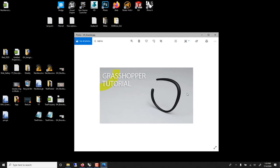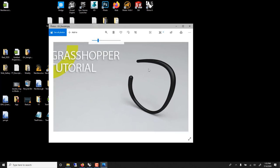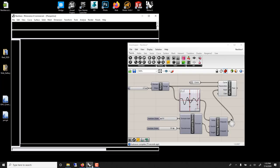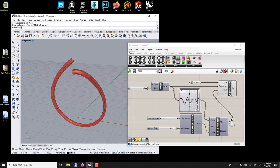In this Grasshopper tutorial, we'll learn how to build a bracelet using simple mathematics, the same as we learned prior with the graph mapper. But here we'll learn something new called pipe variable.